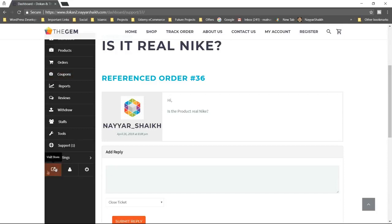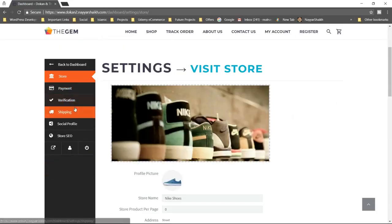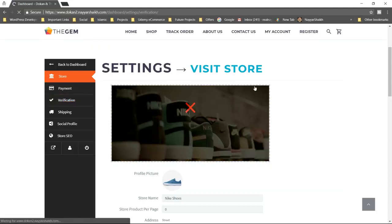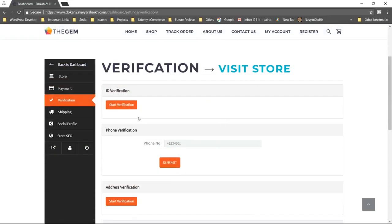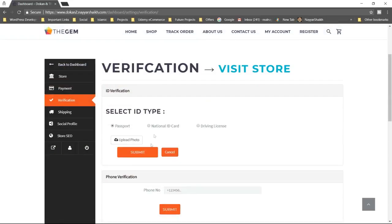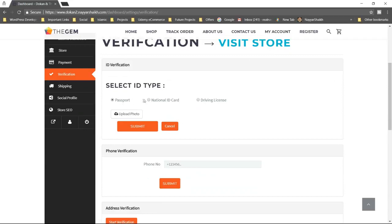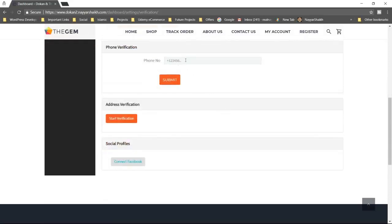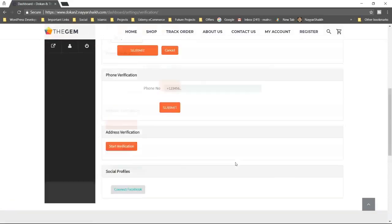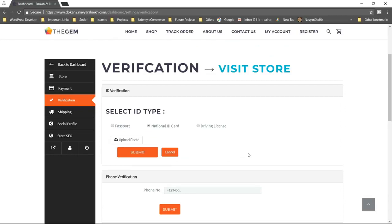There is another feature which is seller verification. If you go to settings, you'll see a verification option. We can enable this tab so that sellers have to verify themselves — they can upload a passport photo, national ID card, or driving license. This way we can verify the seller so that no one just comes on your website and posts products to loot your customers. They can also verify their phone number and address — a very crucial feature in today's time.